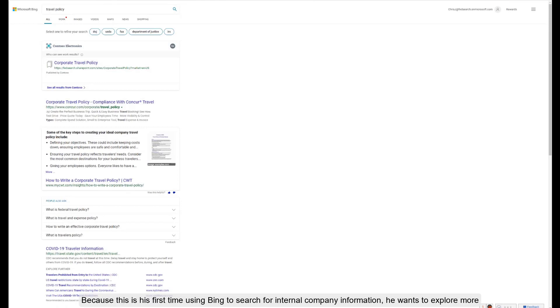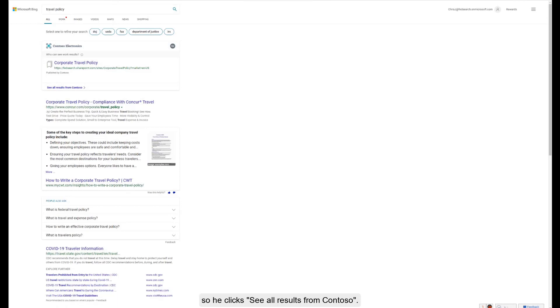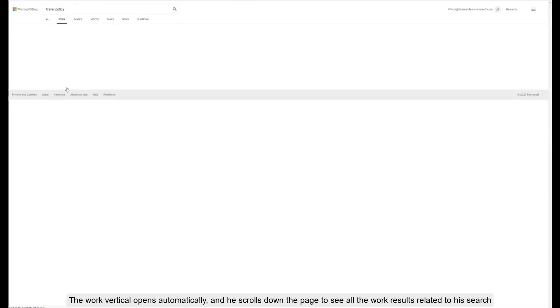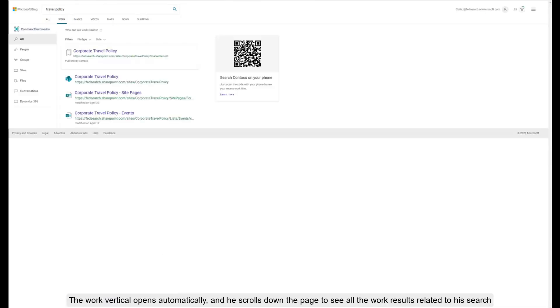Because this is his first time using Bing to search for internal company information, he wants to explore more. So he clicks 'see all results from Contoso'. The work vertical opens automatically and he goes down the page to see all the work results related to his search.